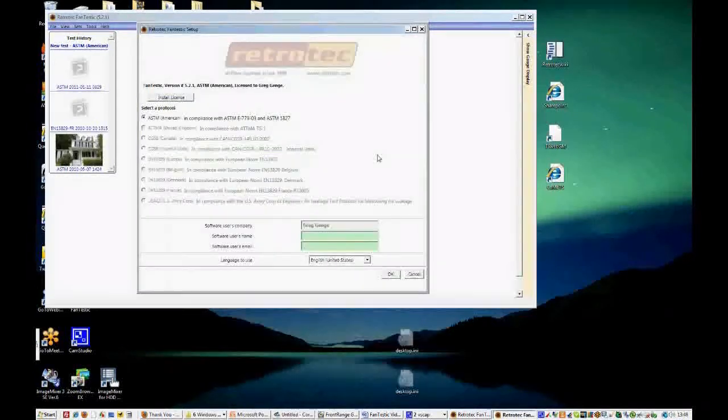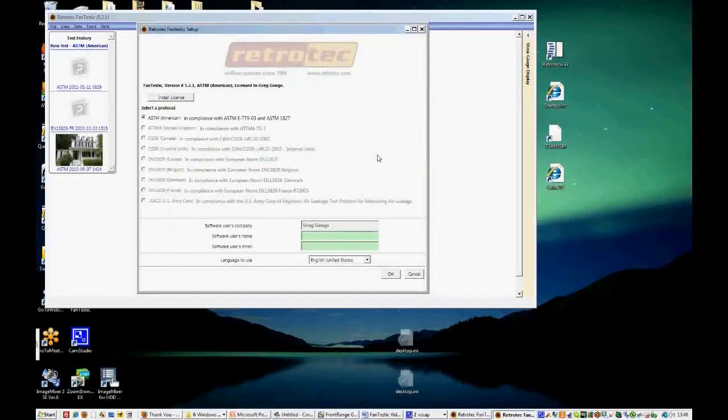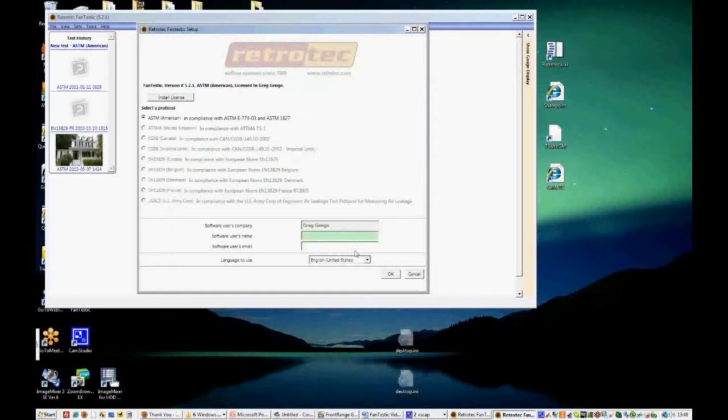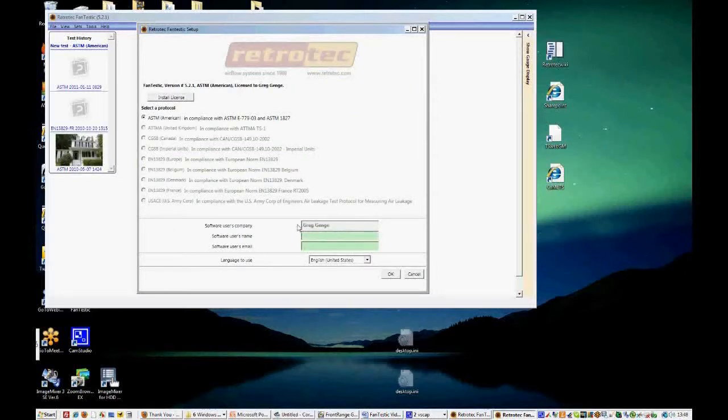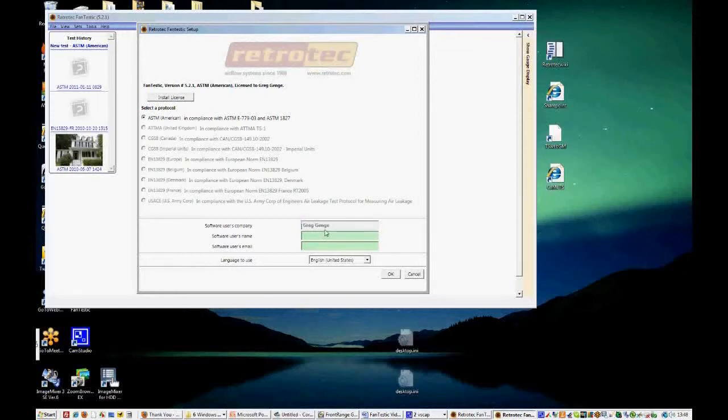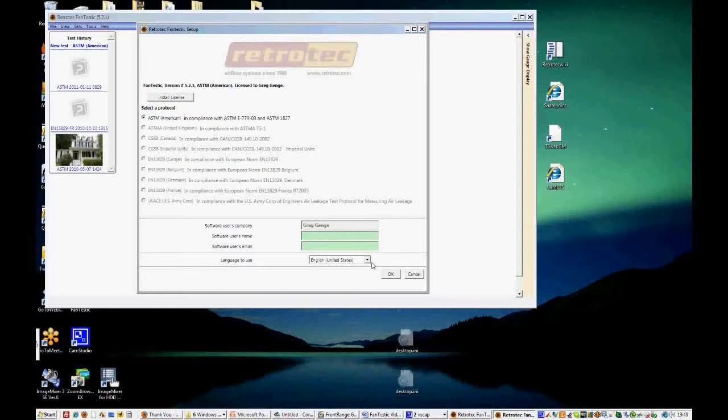If you don't have a license, like I said earlier, you can use the program for 30 days for free with all the features. And then you'll be asked to select a protocol that will be your only protocol that you can use. And you will get Fantastic Lite with fewer features, but you can still use it for free. And once you put in a license, it'll say the company name or the name of the person that it is licensed to. And you can put in your username and email as well.